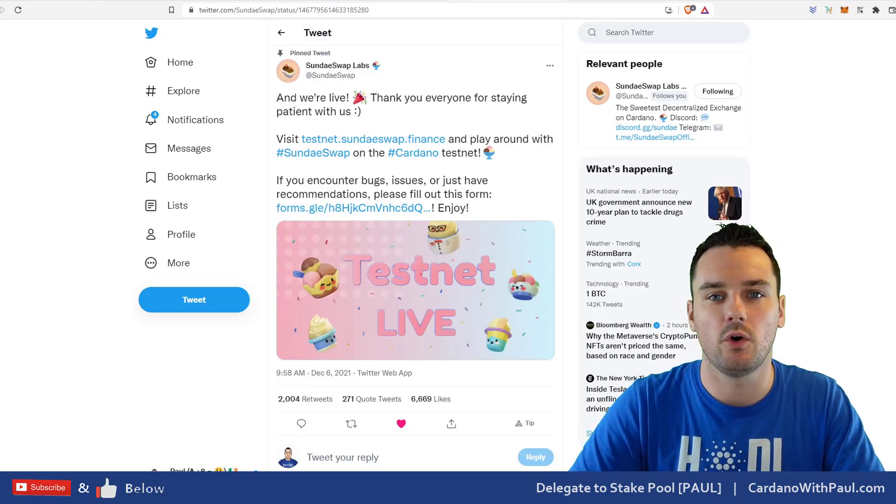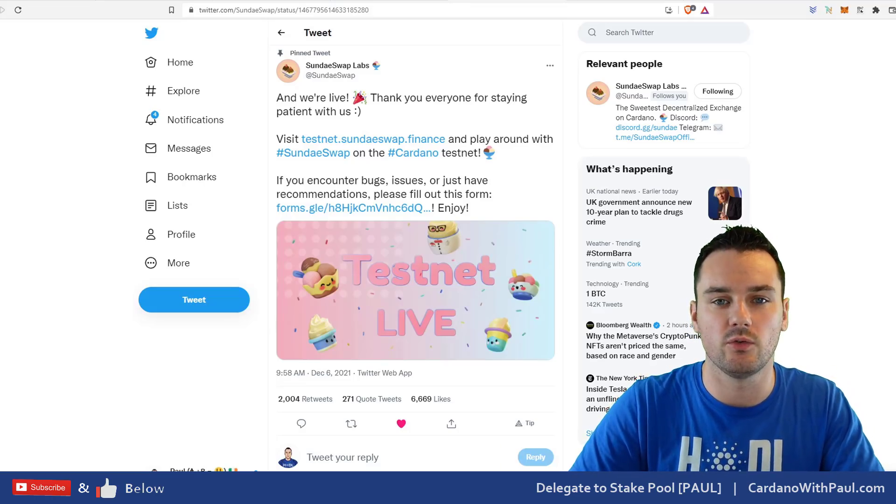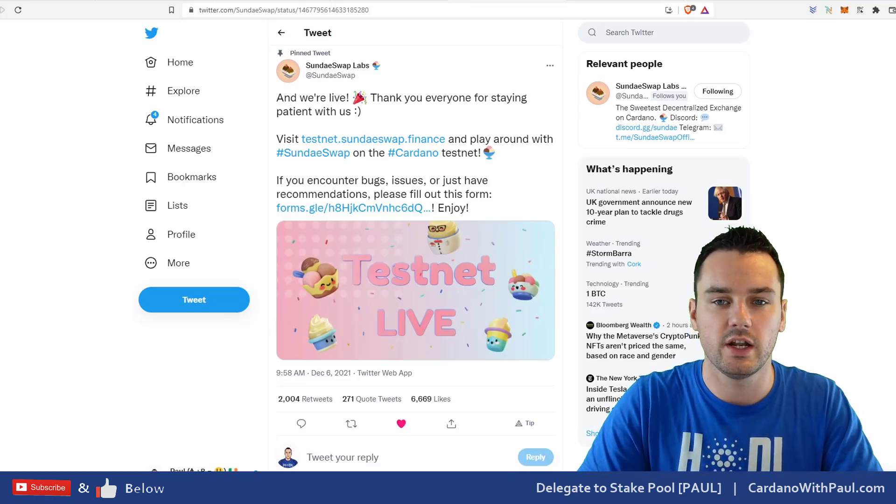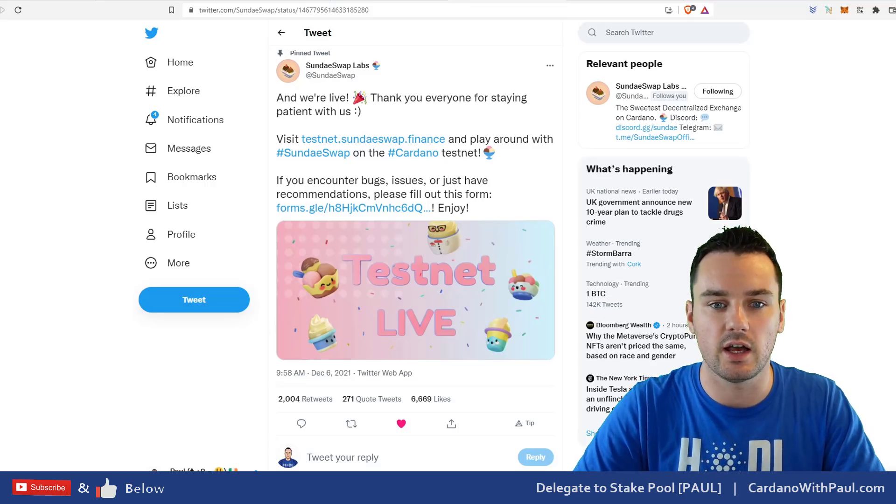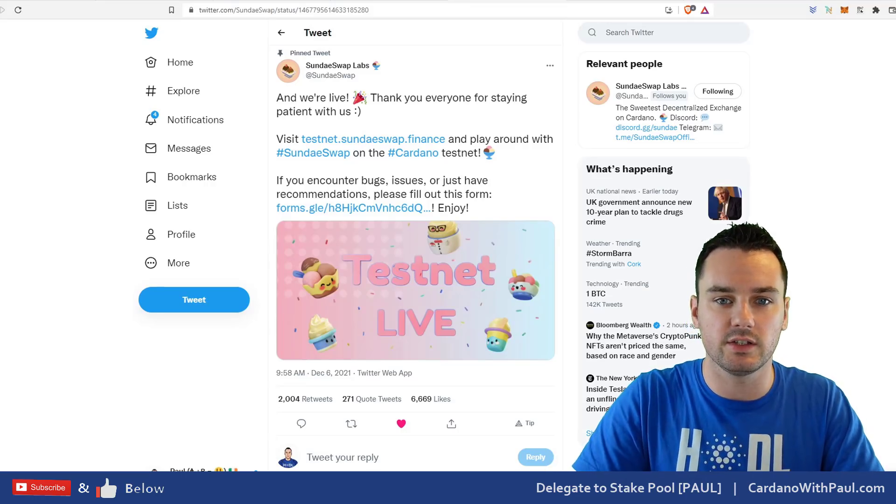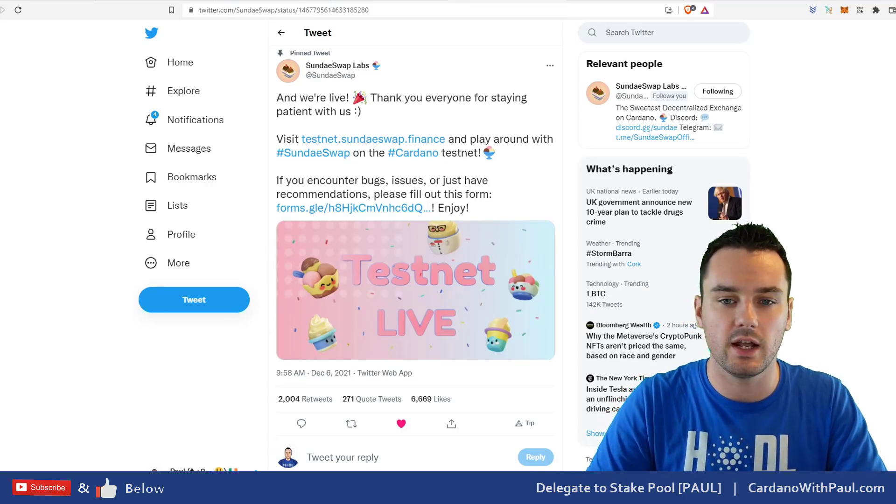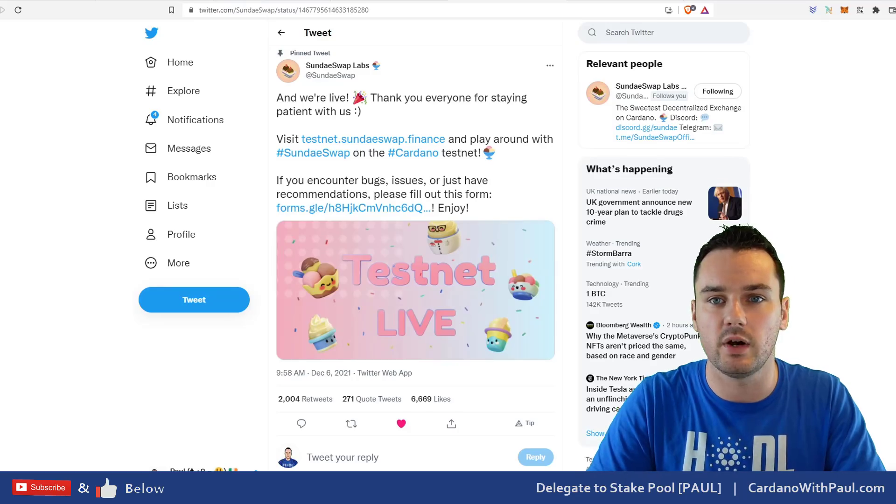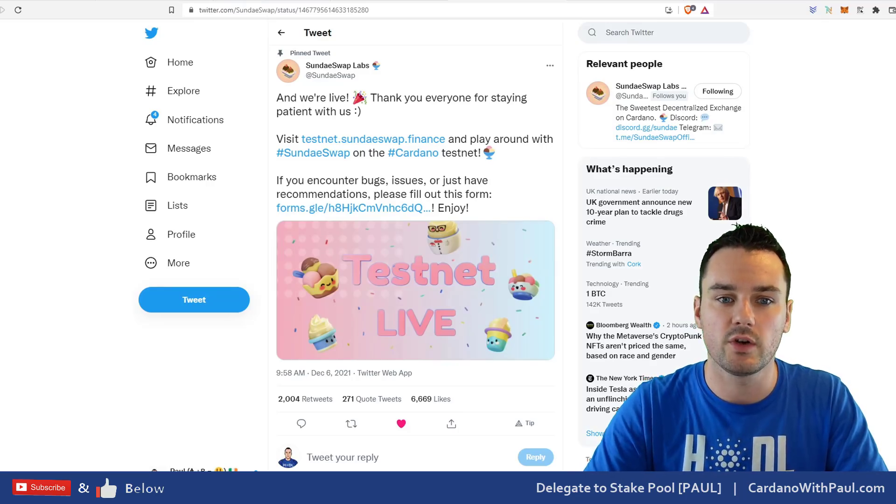Hey guys, what's going on? Paul here, welcome back to another Cardano video. Today the SundaySwap DEX has gone live on the testnet. It's not gone live on mainnet yet, you can't buy SundaySwap tokens, but what you can do is go in and test out the DEX and see how it works.